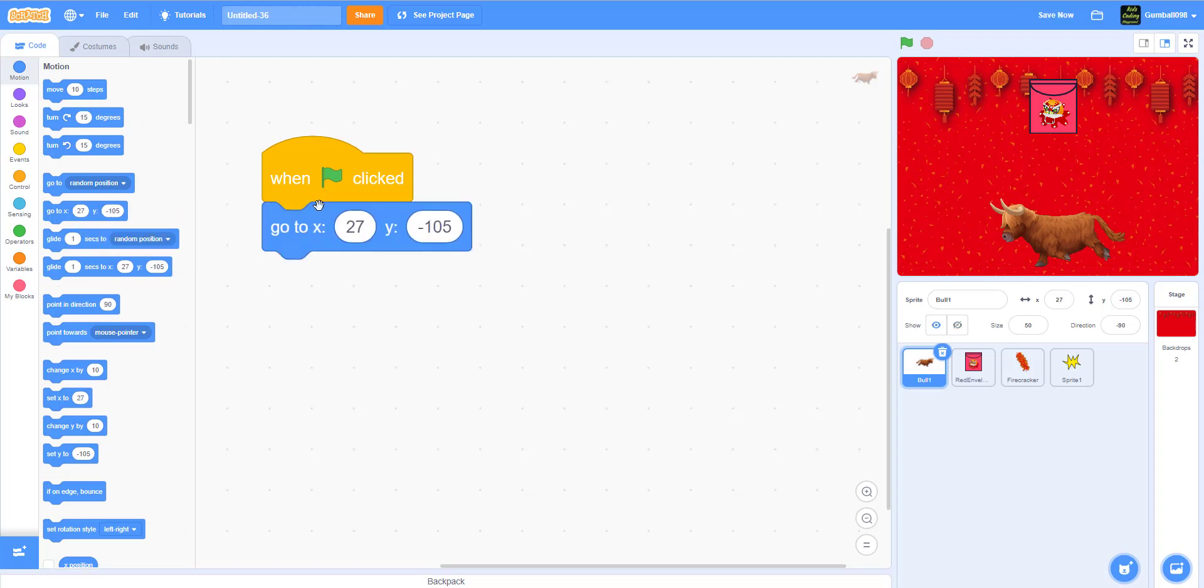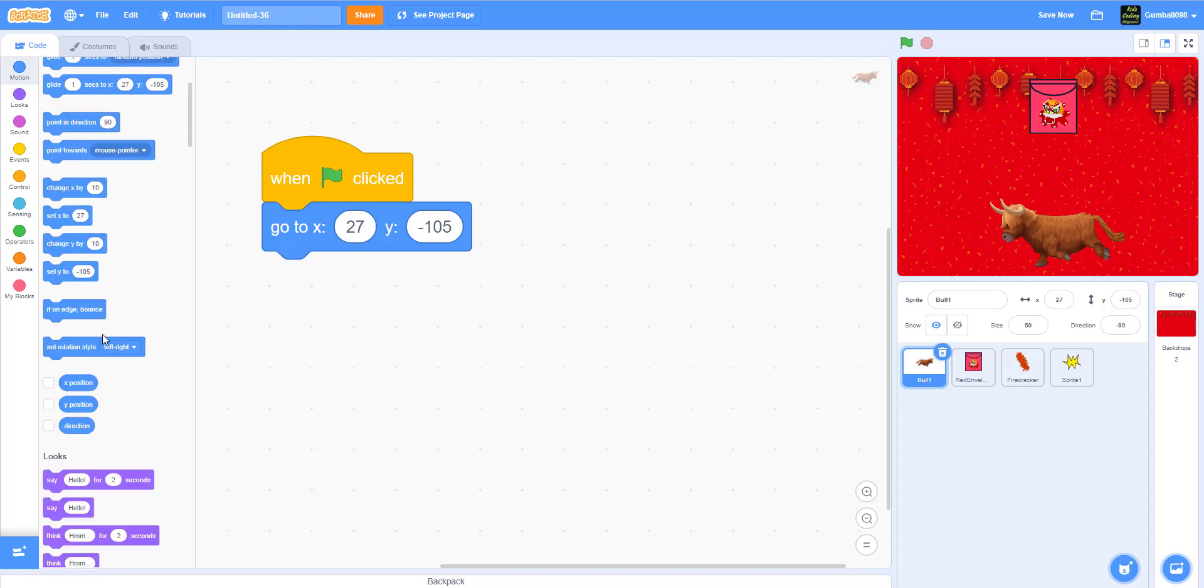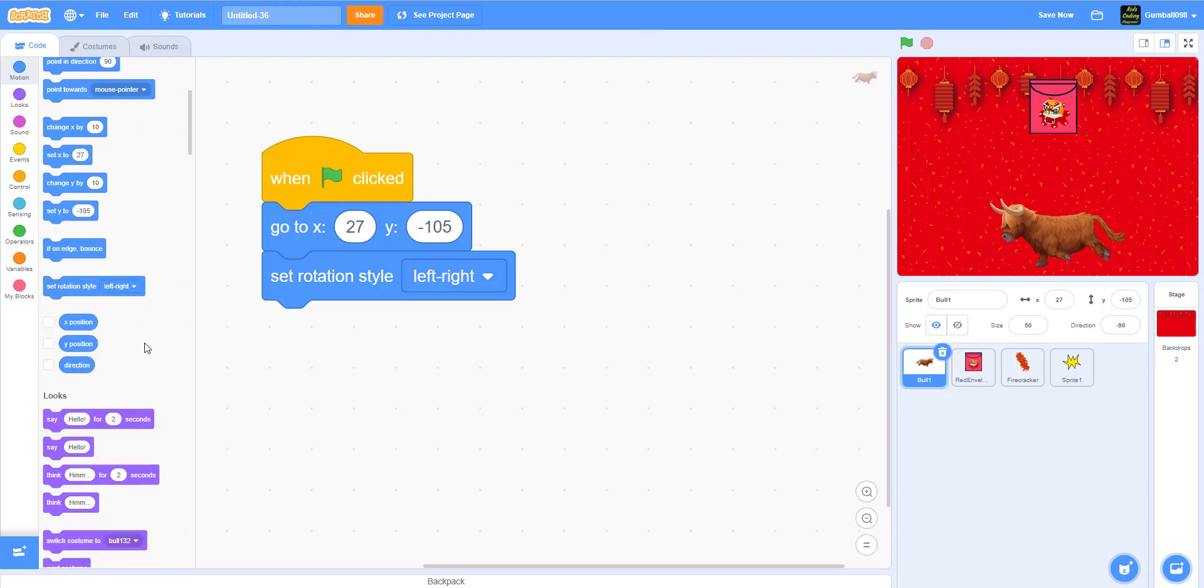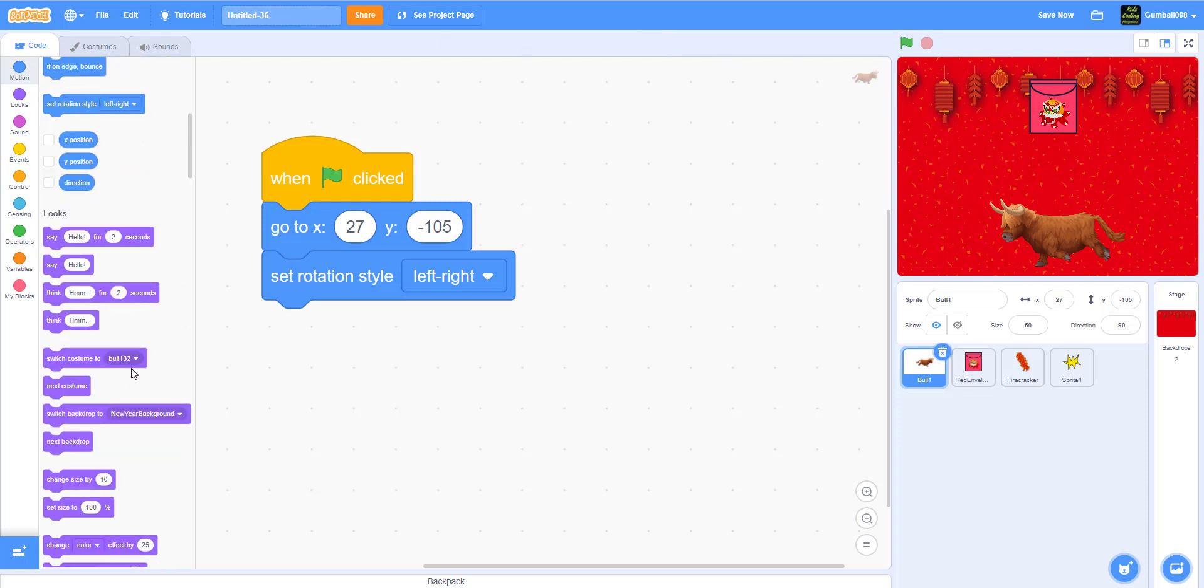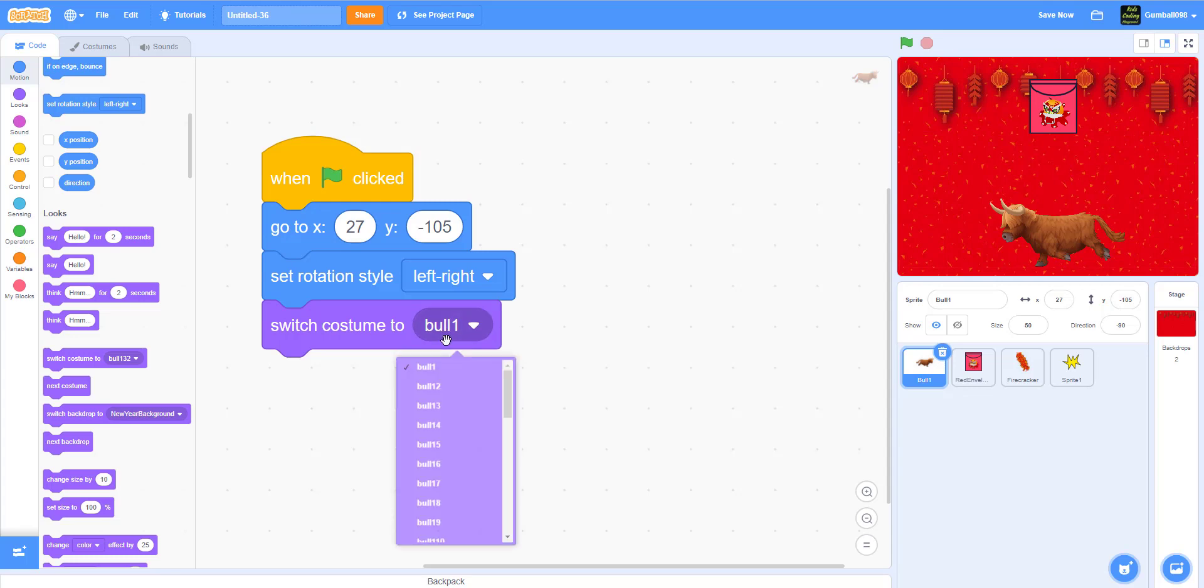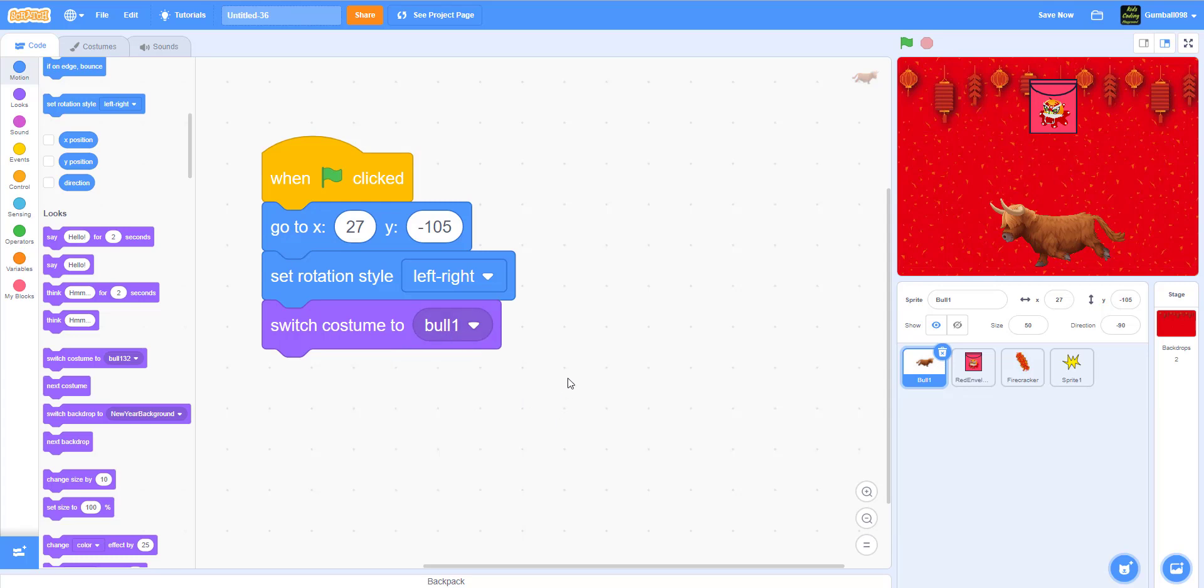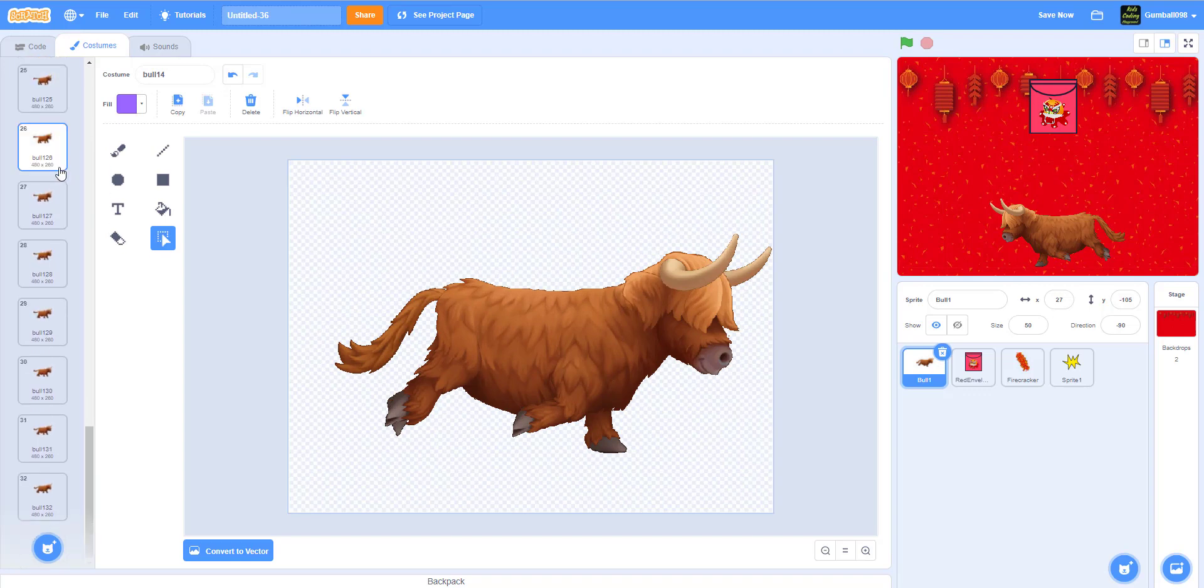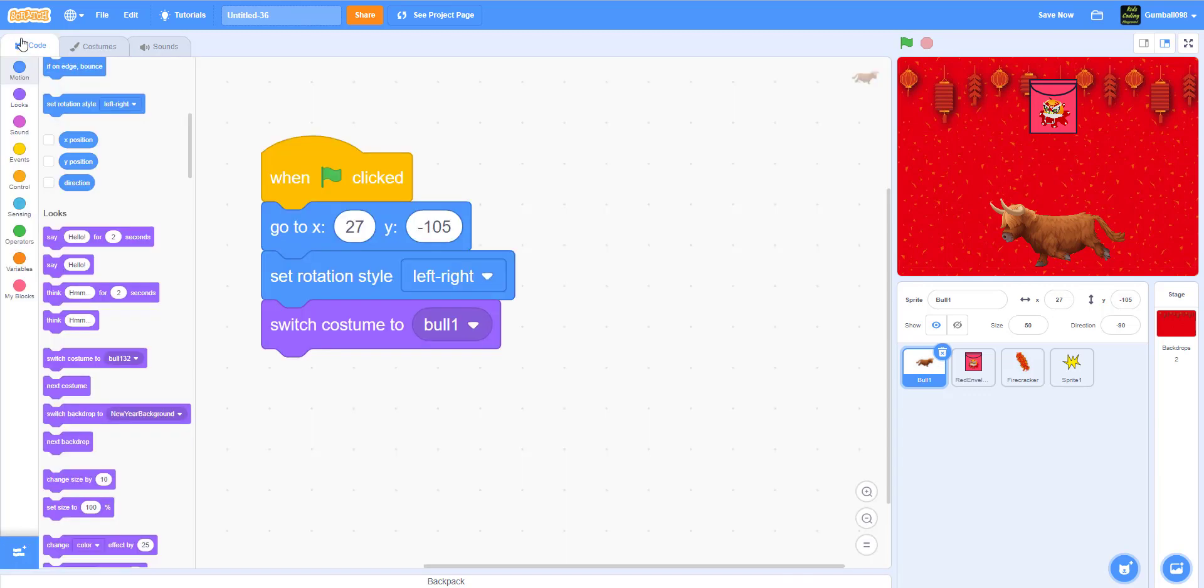When the green flag is clicked, let's make it go to around here. Set rotation style to left-right so it won't flip over while it's moving to the left or the right. Switch costume to bowl one, which is the first one. It has 32 costumes.